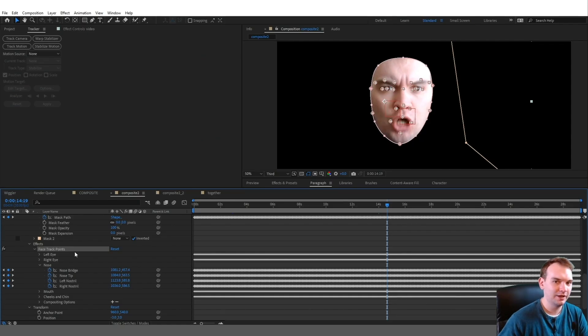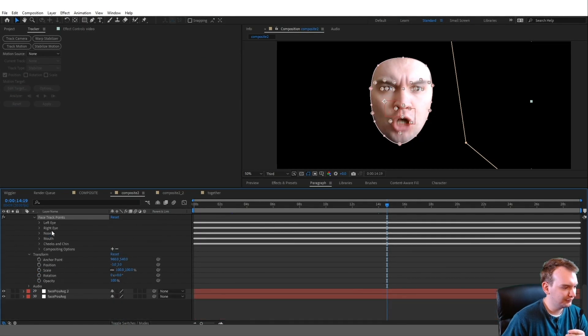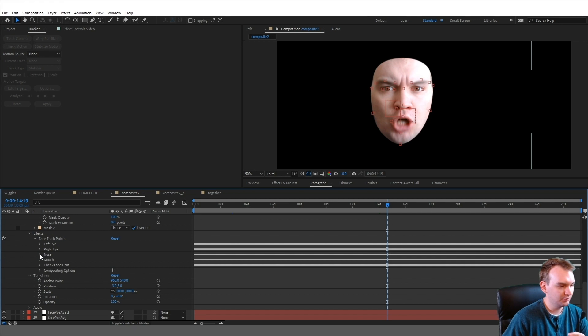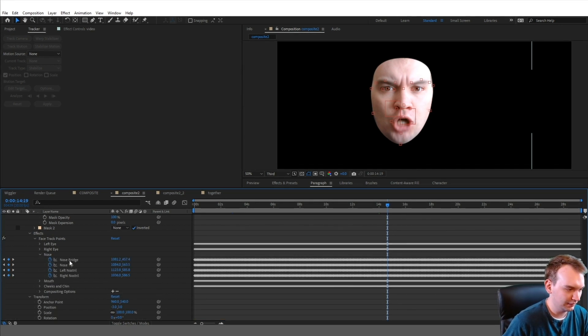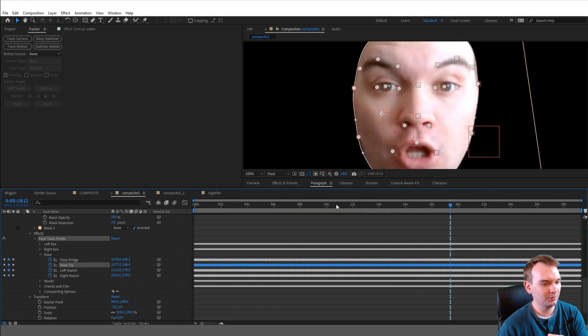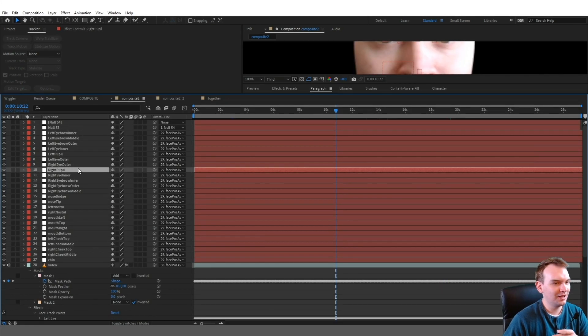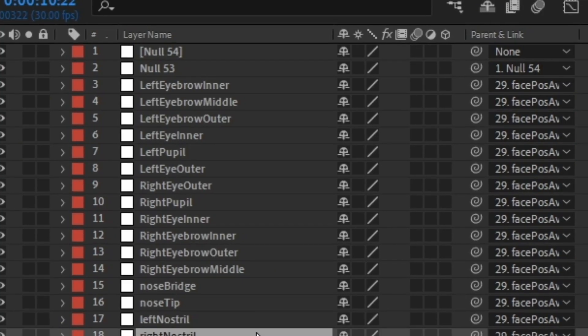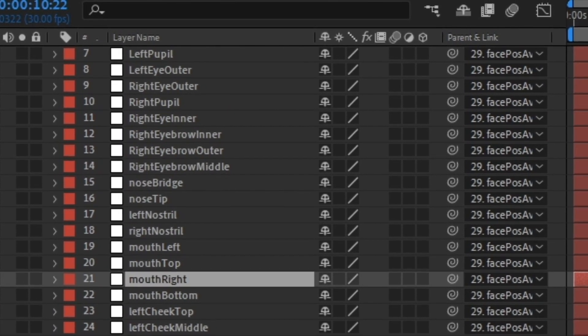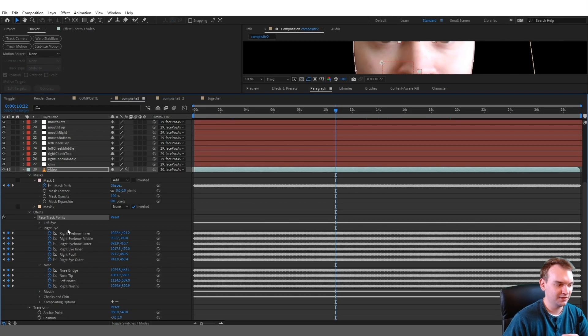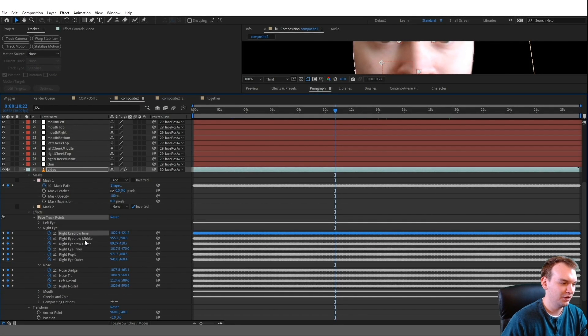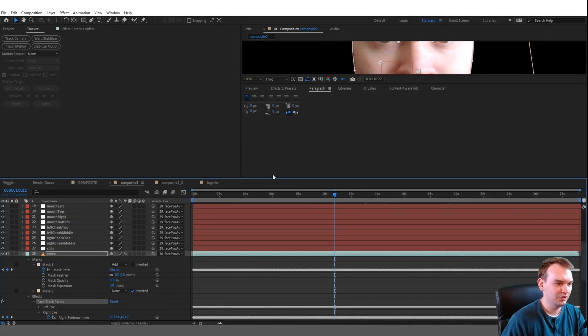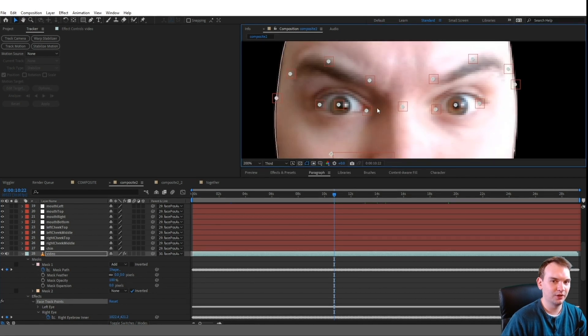You have left eye, right eye, nose, and each one of these features has like several properties—like nose bridge, nose tip. Maybe there's an easier way to do this, but I made a null object for each facial feature that I could find in this effects panel, every subcategory: right eyebrow inner, middle, outer. So I made a null object for each one of these little track points.